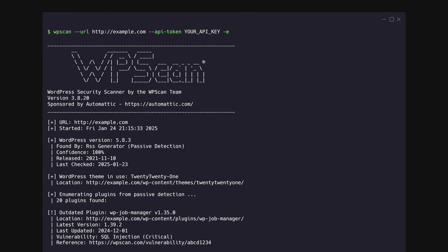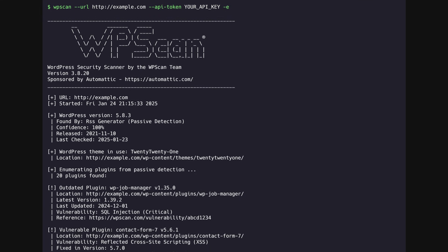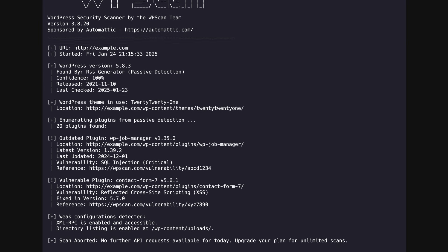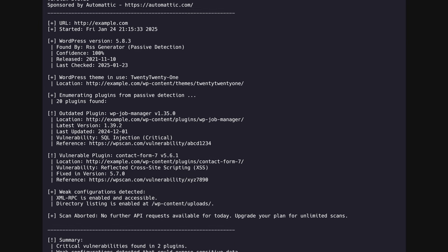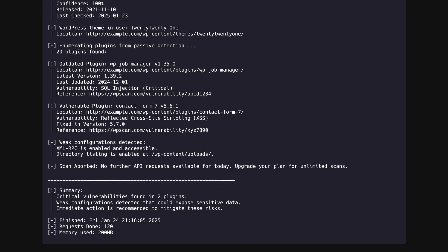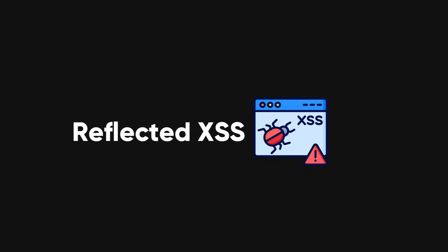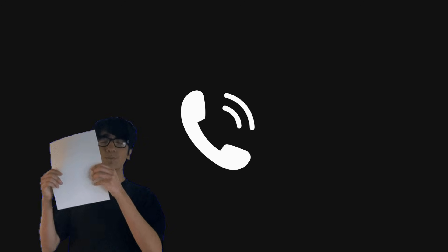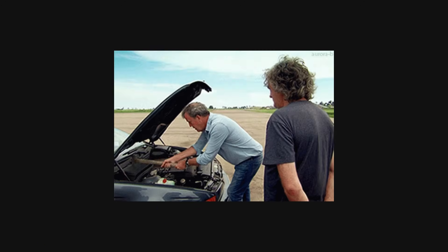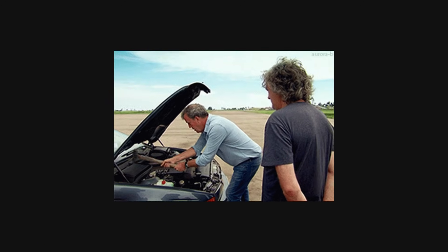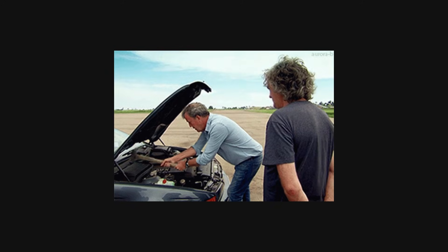Beyond outdated plugins, I found weak configurations that could potentially be exploited. One specific vulnerability stood out, a reflected cross-site scripting XSS flaw. This type of vulnerability allows attackers to inject malicious scripts into a website, potentially stealing user data or redirecting visitors to harmful sites. I immediately documented the details and contacted the website owner. They patched the vulnerability quickly, ensuring their users' safety.